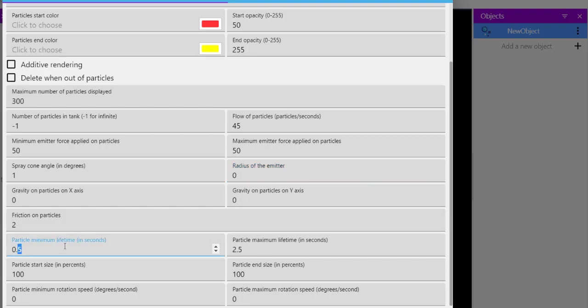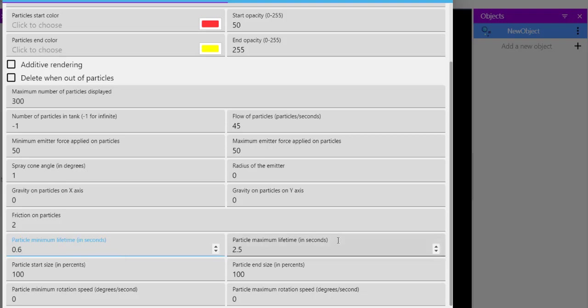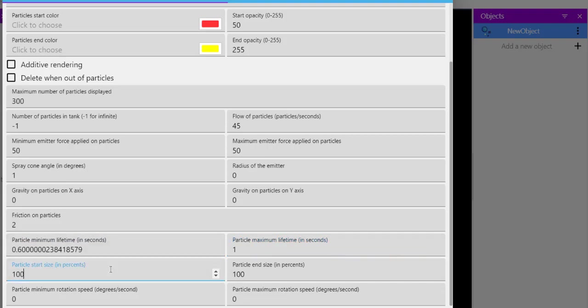Then comes our particle lifetime. Again, set it to 0.6 and maximum lifetime I can set to, let's say, one.